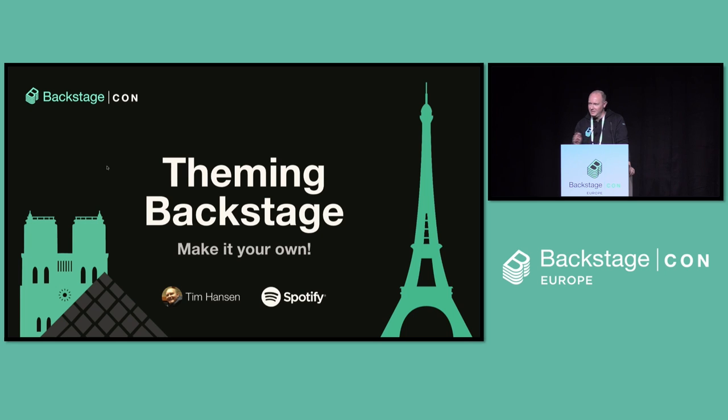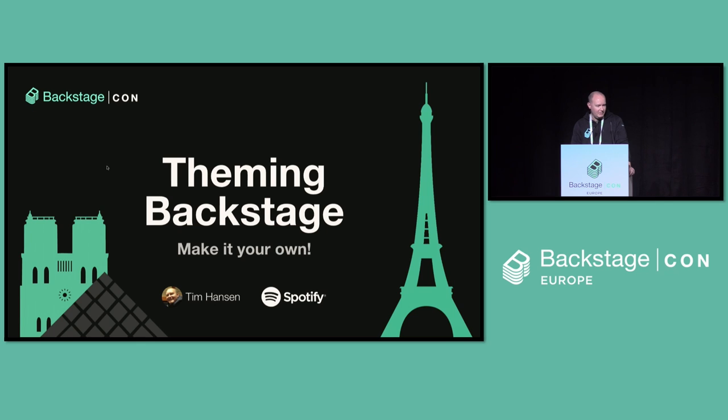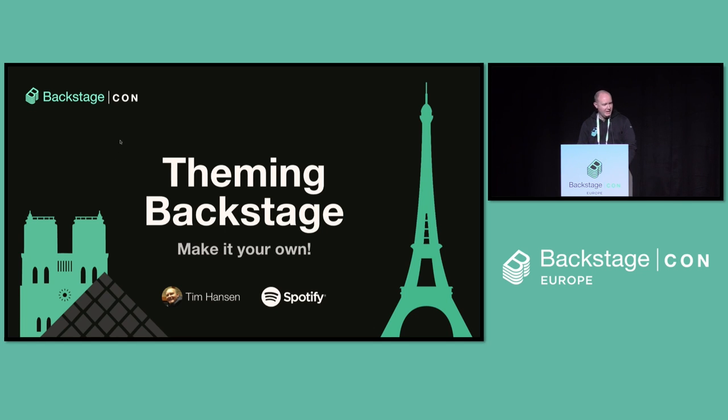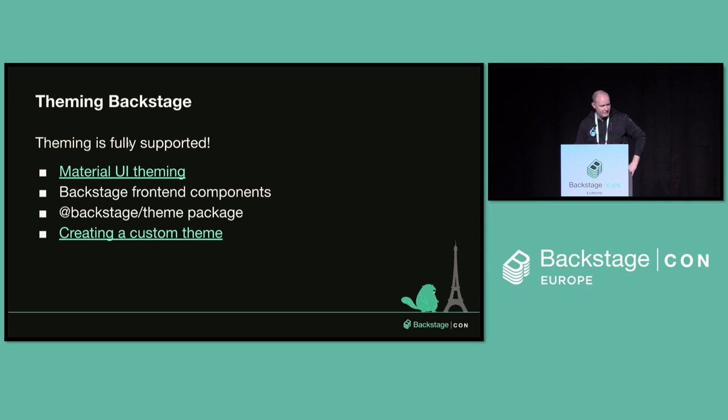Theming as in your own colors, your own component styles, your own fonts if you like, things like that. And I think this is an important thing to do. So let me talk about it.